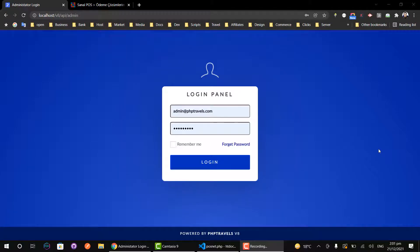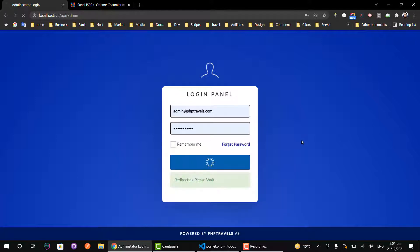Hello everyone, this is Qasim from PHP Travels. In this video we will learn how we can add a new payment gateway to PHP Travels. First of all, you need to login as an admin to your website.